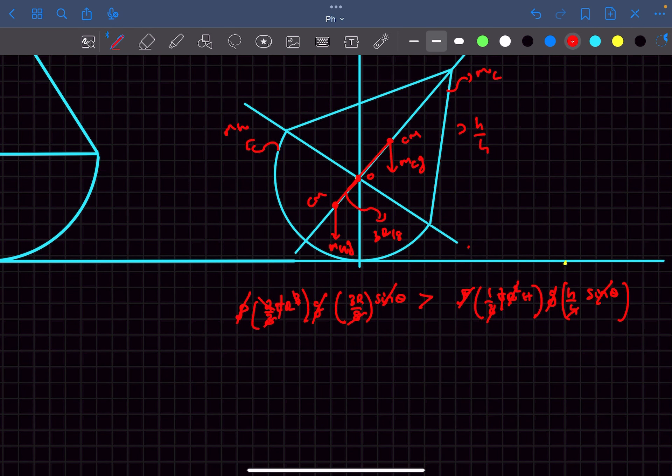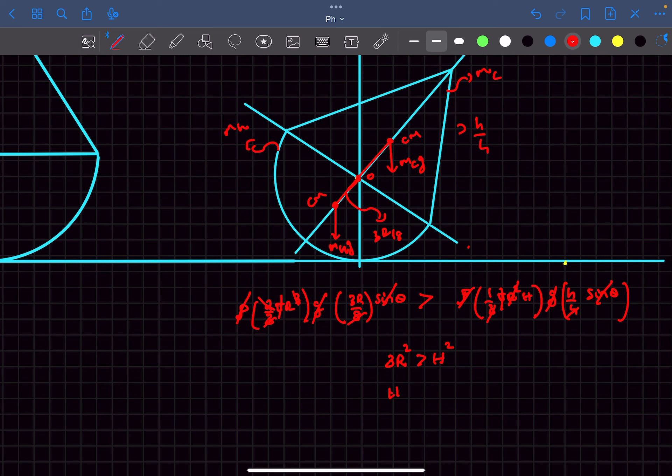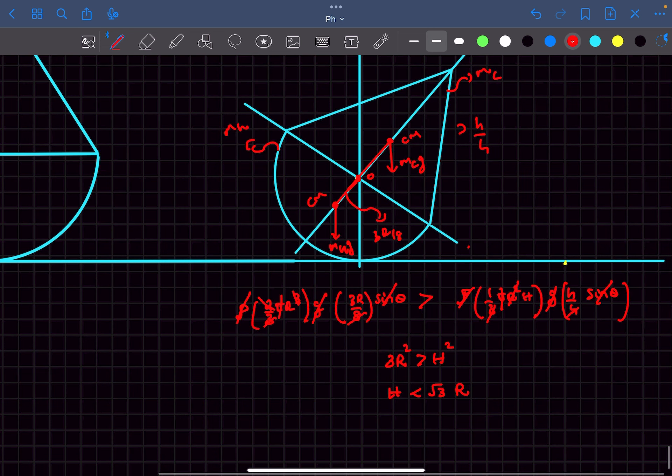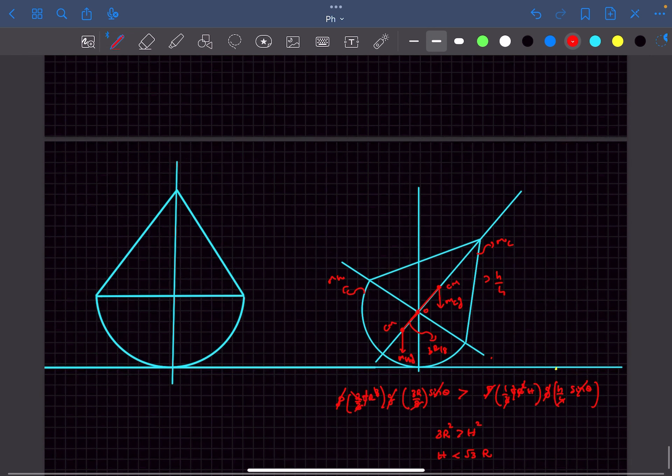After cancelling out all the terms what we are left with is 3r squared must be greater than h squared, or we can say the height h of the cone must be less than root 3 times the radius of it. So this is the condition that needs to be satisfied.